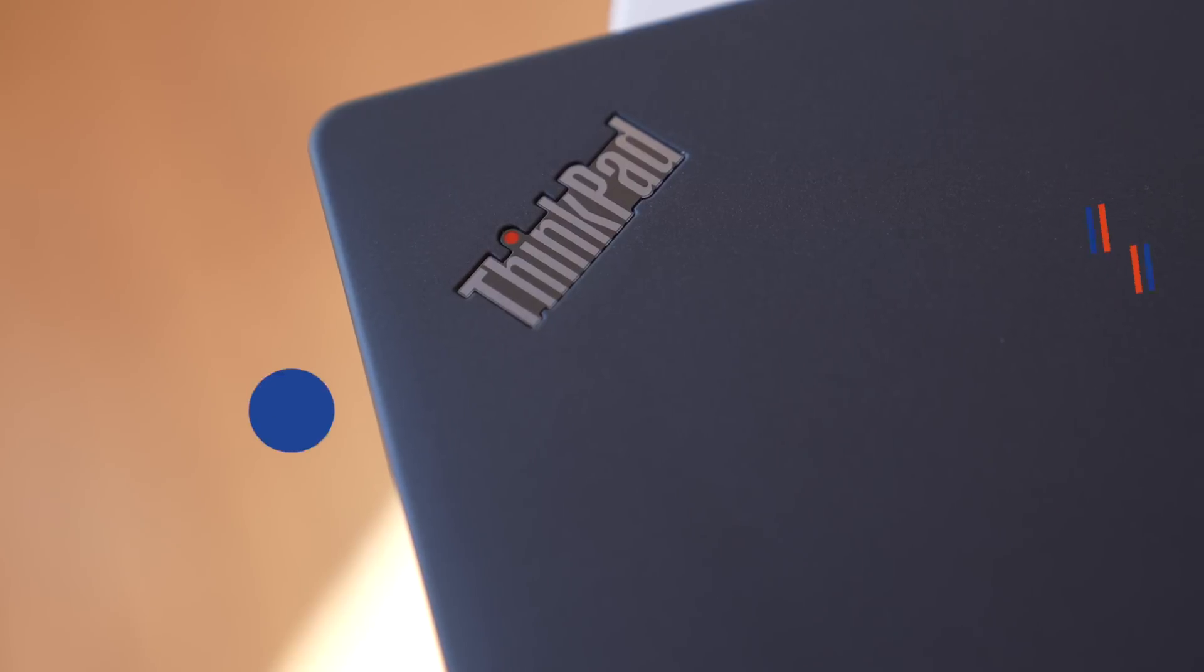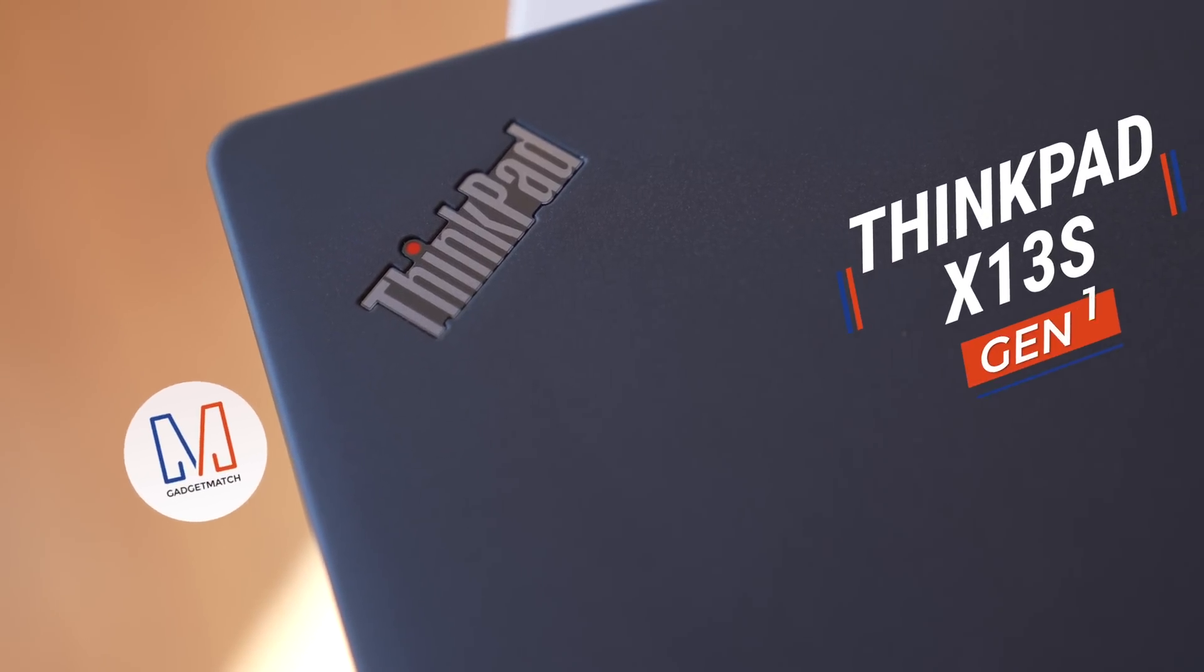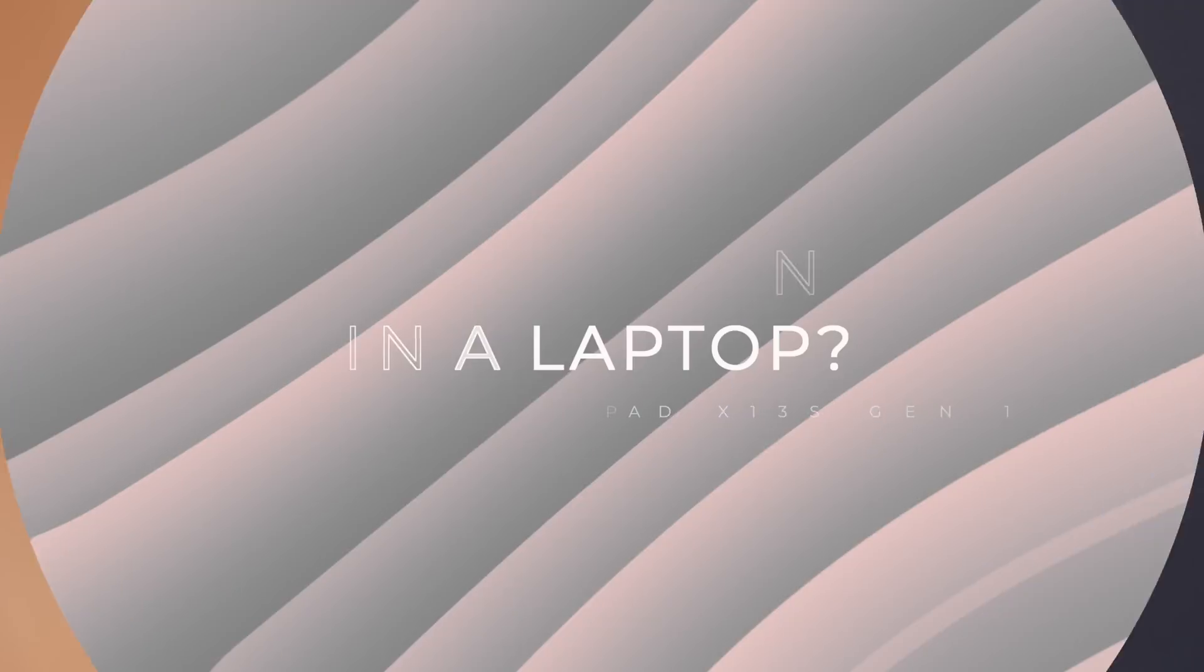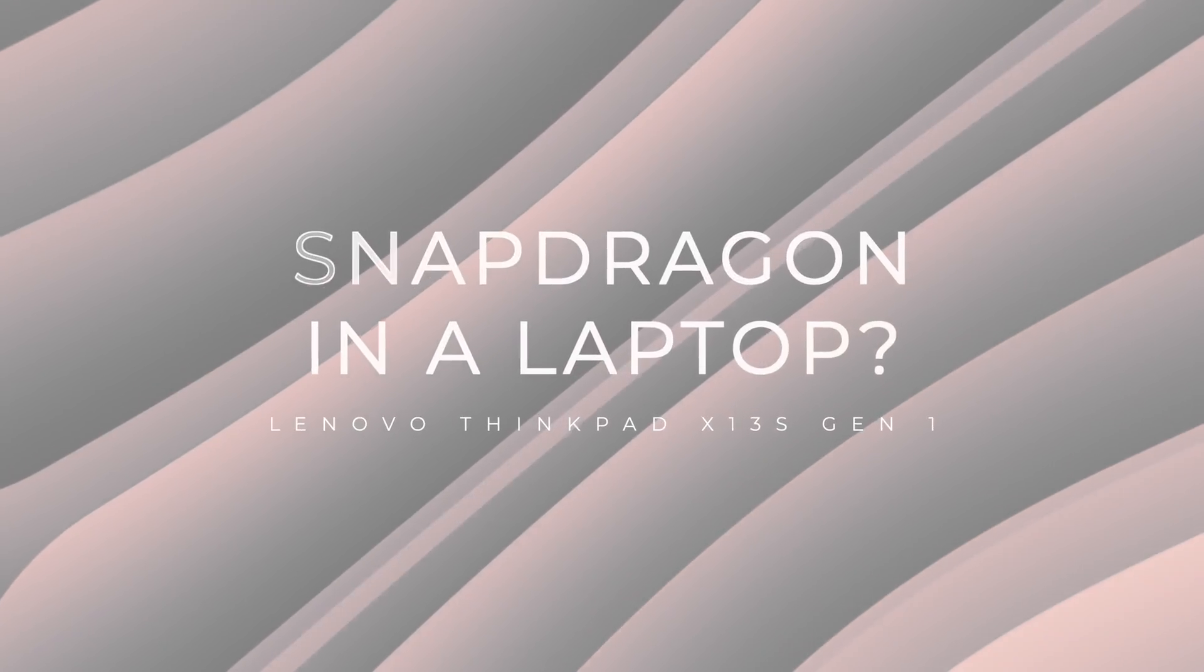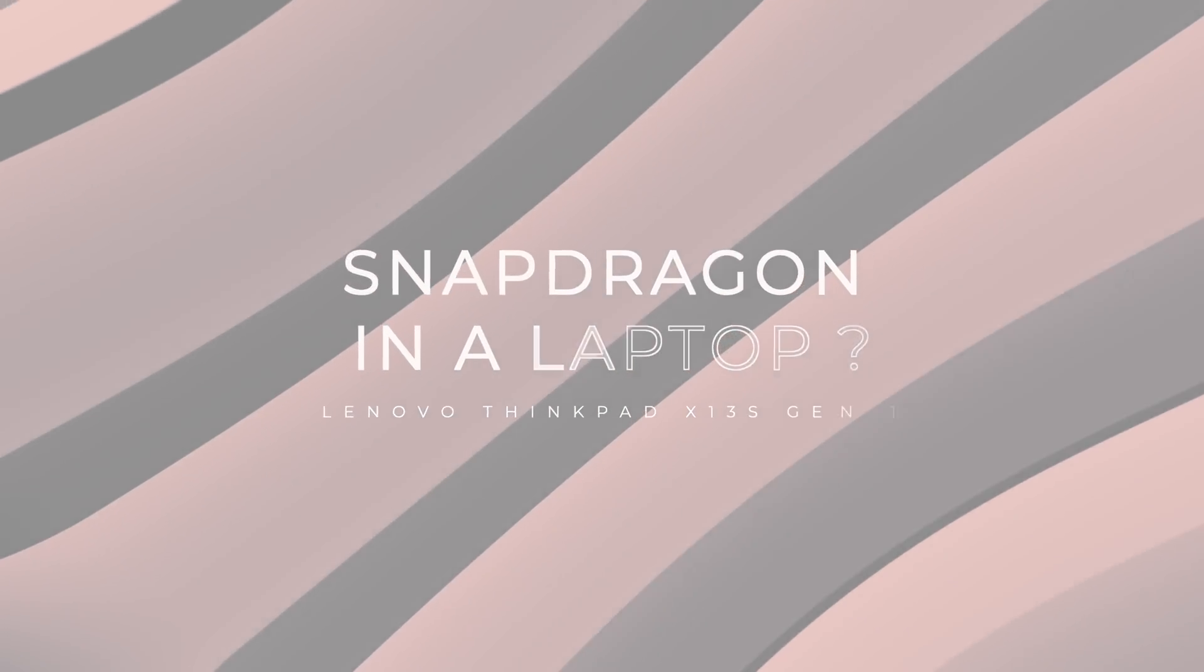This is the Lenovo ThinkPad X13S. What makes it so special is that it can last up to 28 hours on battery.